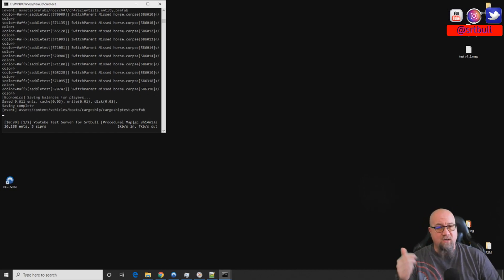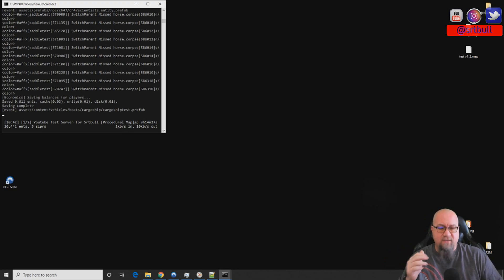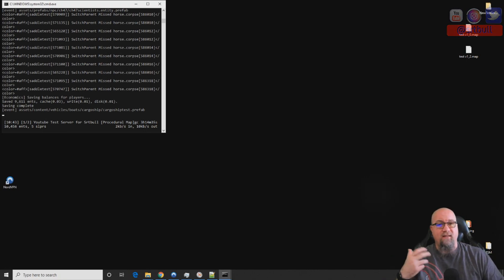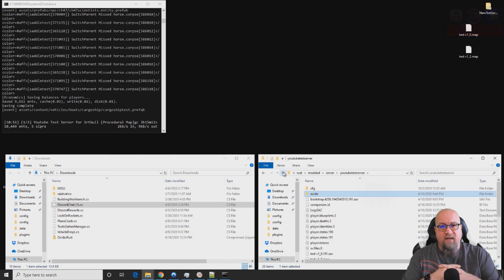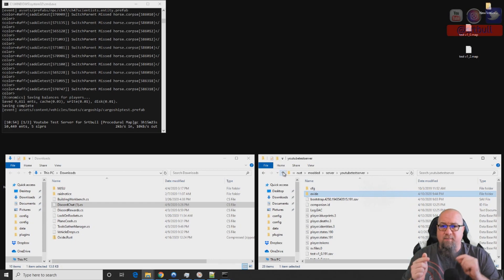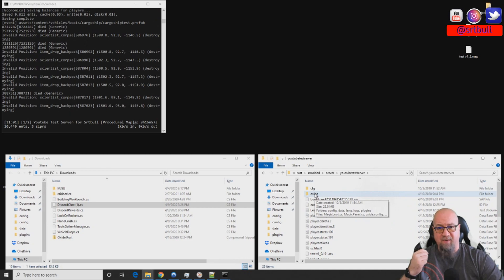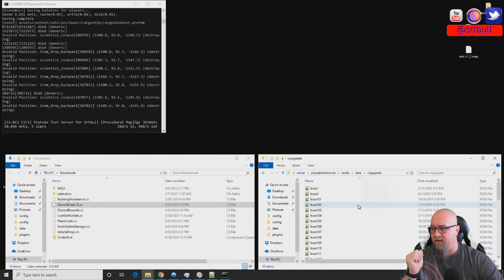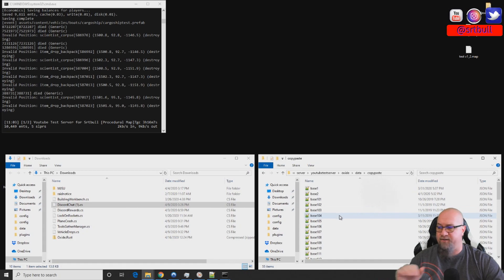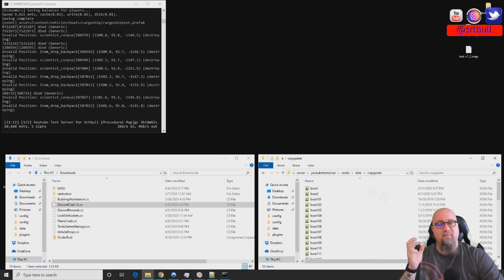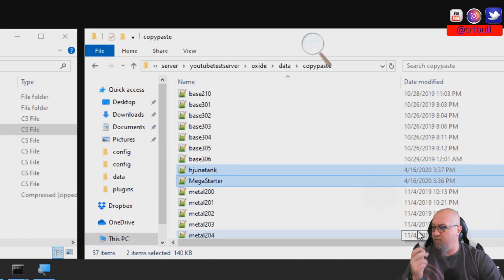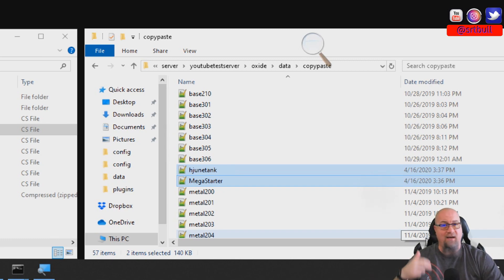However you access your server files — whether via FTP client or a locally hosted server — you'll need to bring these files in. You will also need to have the CopyPaste plugin installed. If you've never used CopyPaste before, I'll link a tutorial in the top right corner. Navigate to your server's oxide > data > copypaste folder. I'm copying our two files — hjunetank and megastarter — into that folder. Now we have both files in the CopyPaste data folder, and we can go in-game to paste them using their file names.